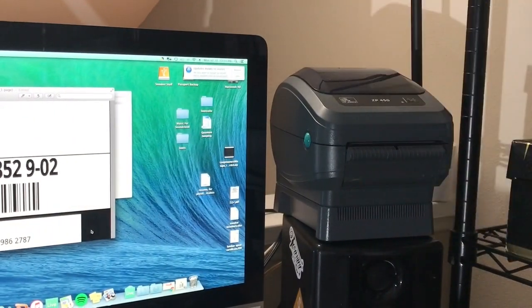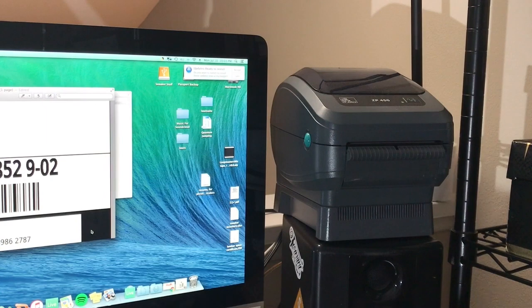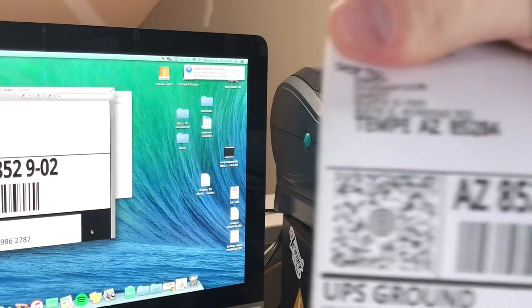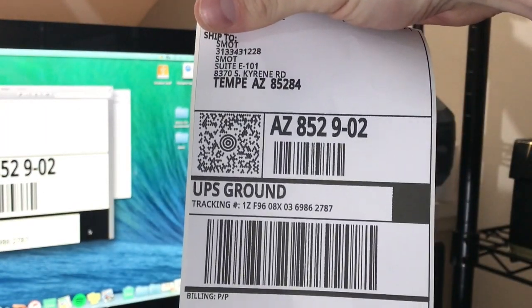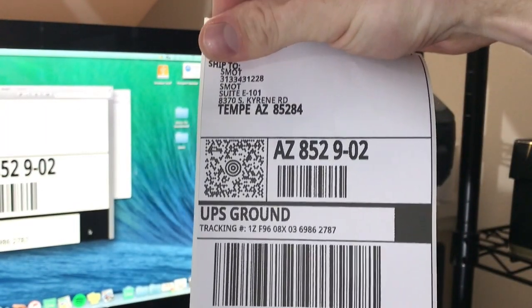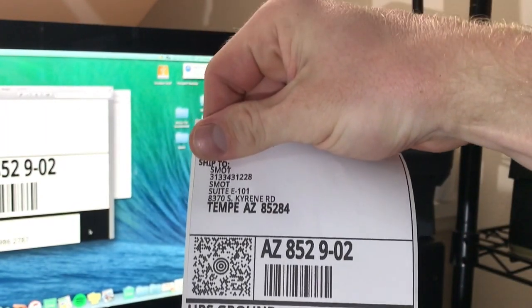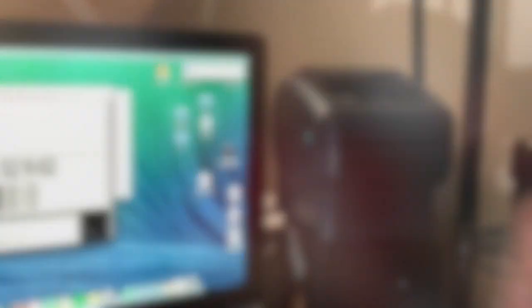And here you can see we have a fresh label ready to go over to StockX.